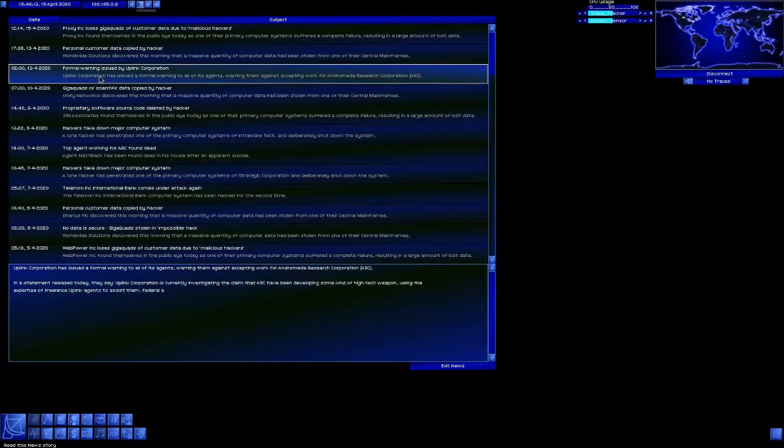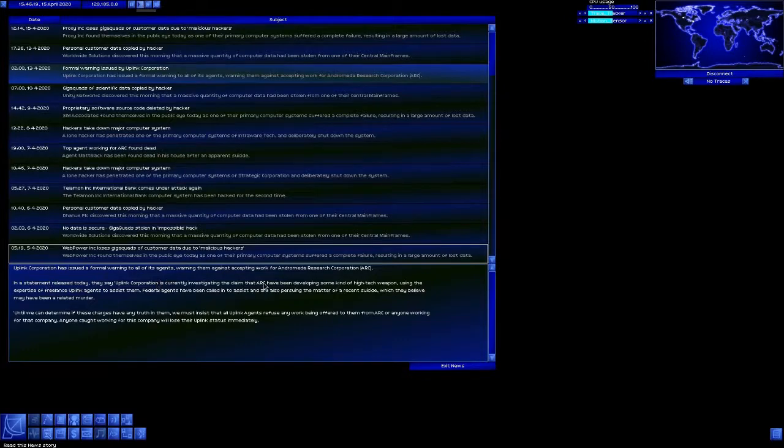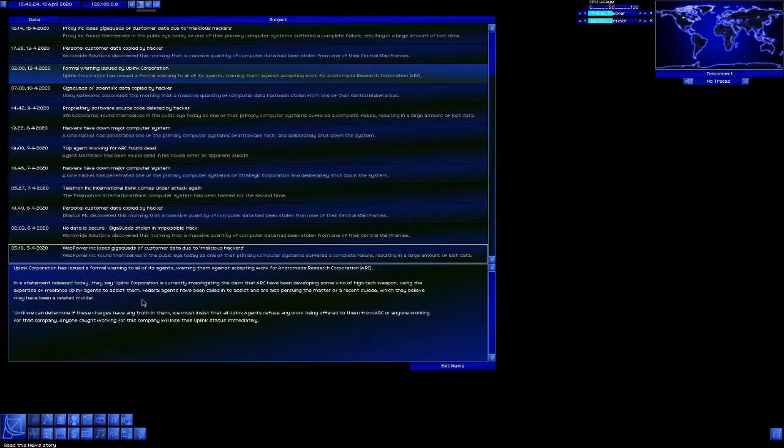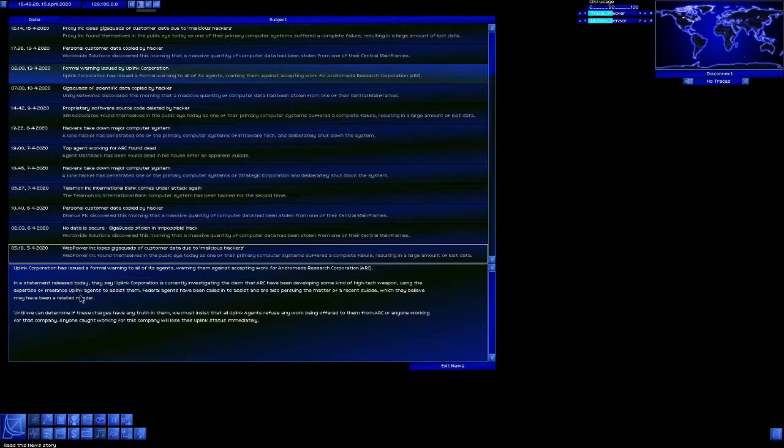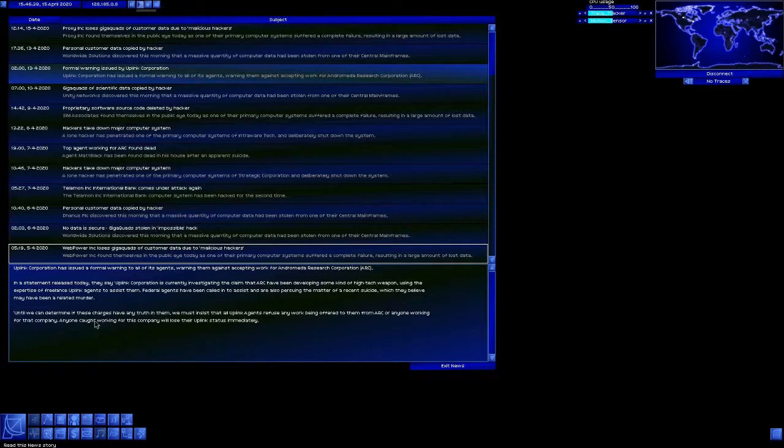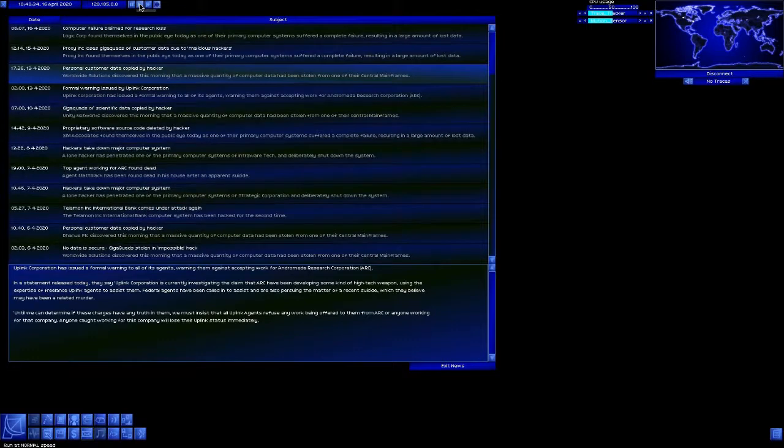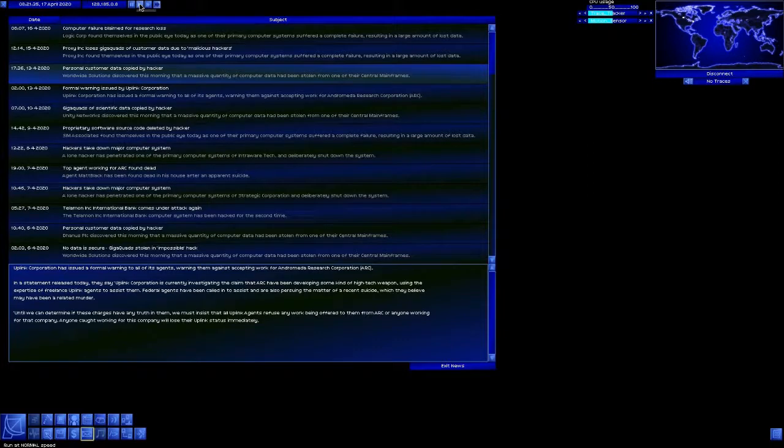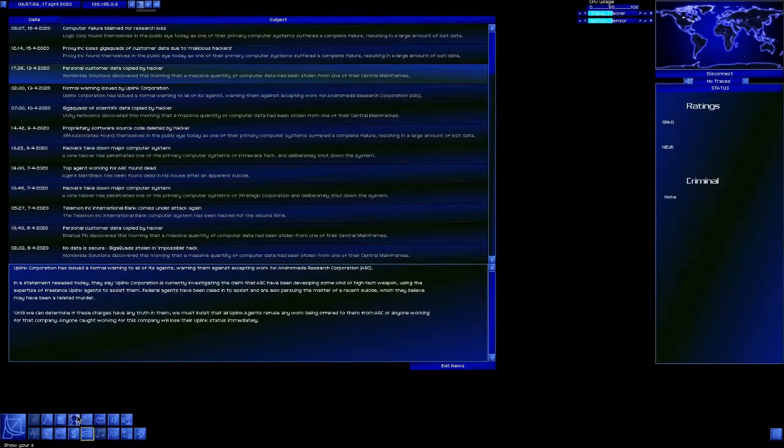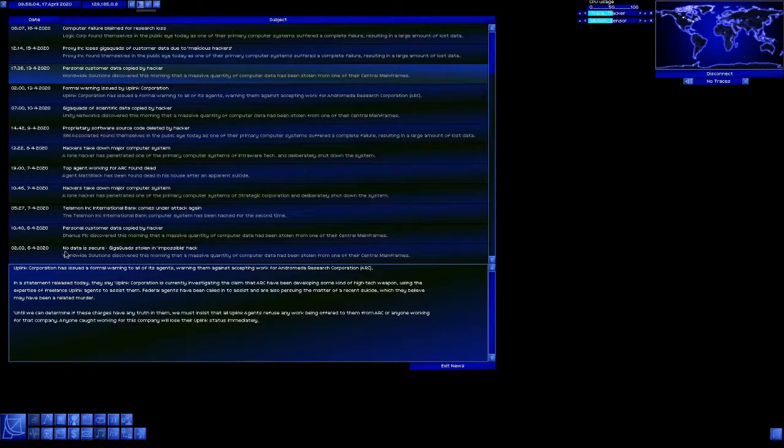Formal Warning issued by Uplink Corporation. Uplink Corporation has issued a formal warning to all of its agents, warning them against accepting work for ARC. In a statement released today, they say Uplink Corporation is currently investigating the claim that ARC has been developing some type of high-tech weapon using the expertise of freelance Uplink agents to assist them. Federal agents have been called in to assist and are also pursuing the matter of a recent suicide which they believe may have been a related murder. Don't work for ARC or we're going to crucify you.